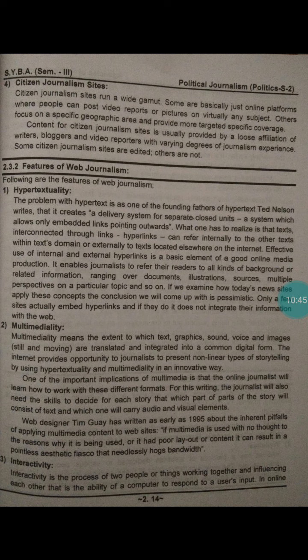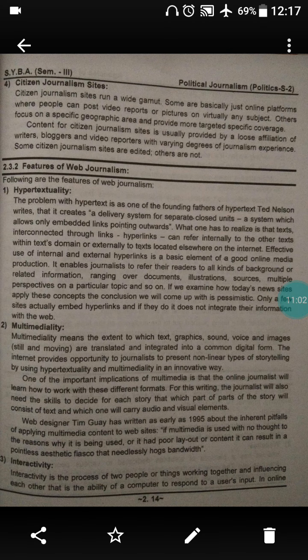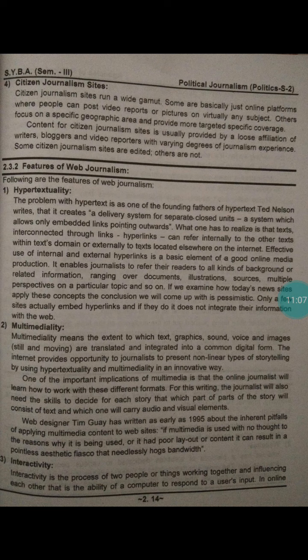If we examine how today's news sites apply this concept, the conclusion we come up with is that only a few sites actually embed hyperlinks, and if they do, it does not integrate their information well with the web. Only a few sites have visible hyperlinks that users can click and follow.